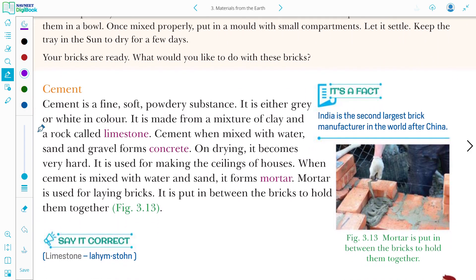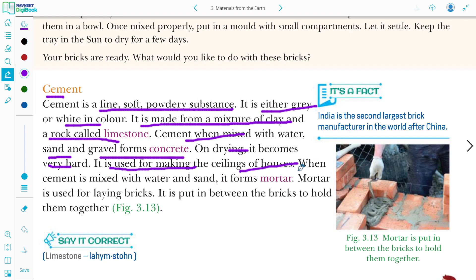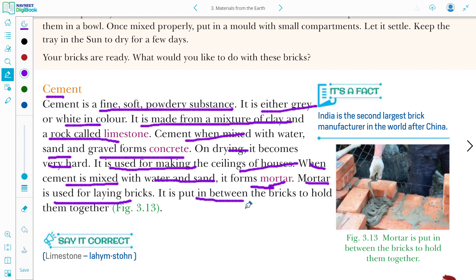Cement is a fine, soft, powdery substance. It is either grey or white in colour. It is made from a mixture of clay and a rock called limestone. When cement is mixed with water, sand, and gravel it forms concrete. On drying it becomes very hard. When cement is mixed with water and sand it forms mortar, which is used for laying bricks — it is put between bricks to hold them together.